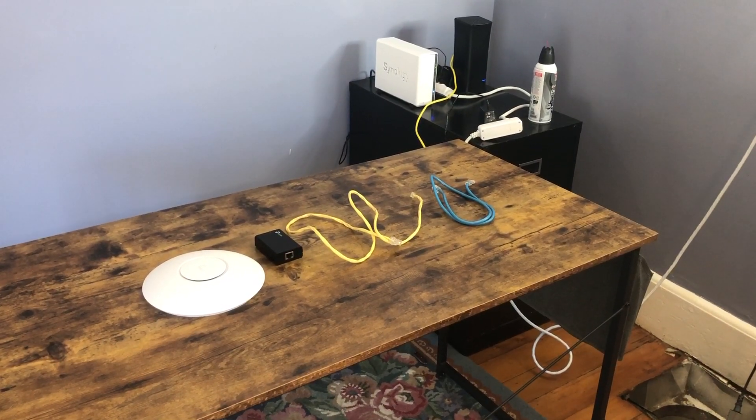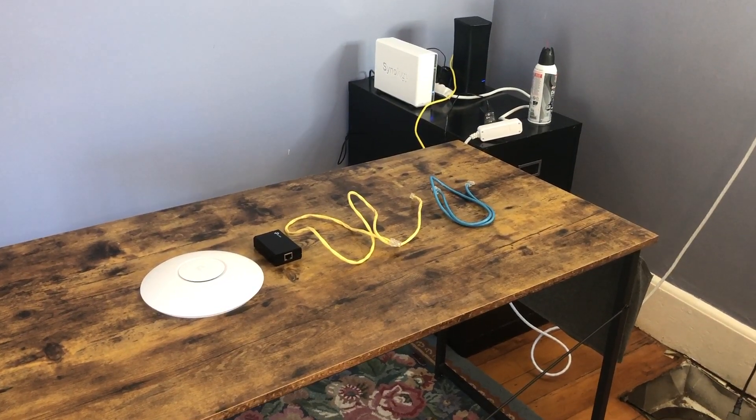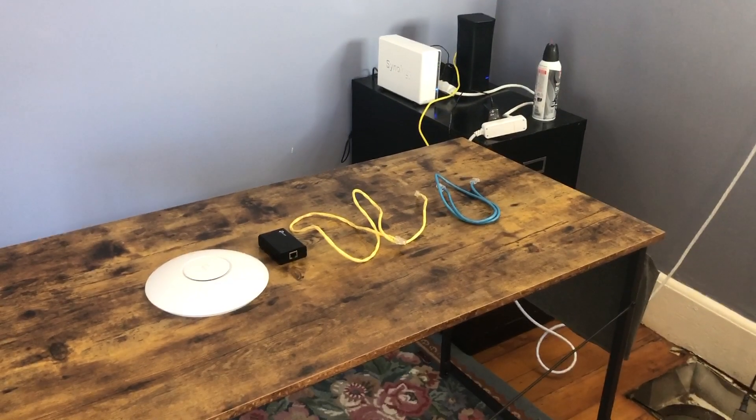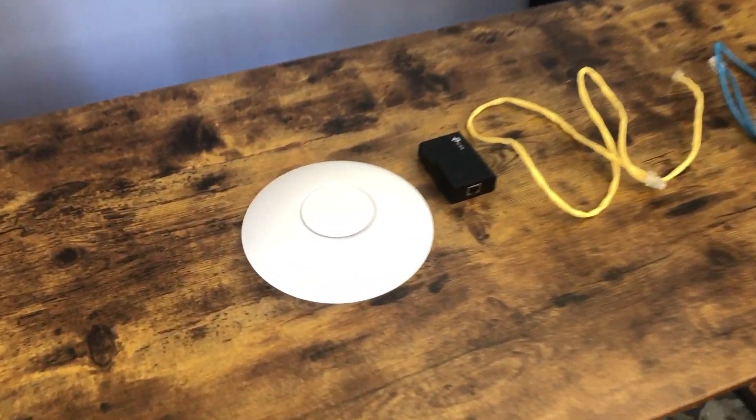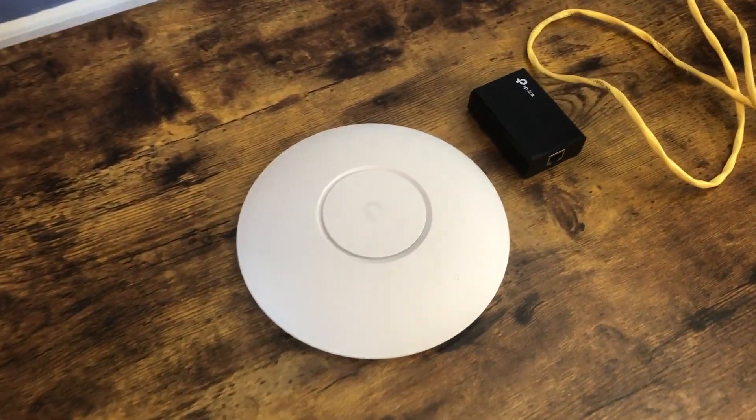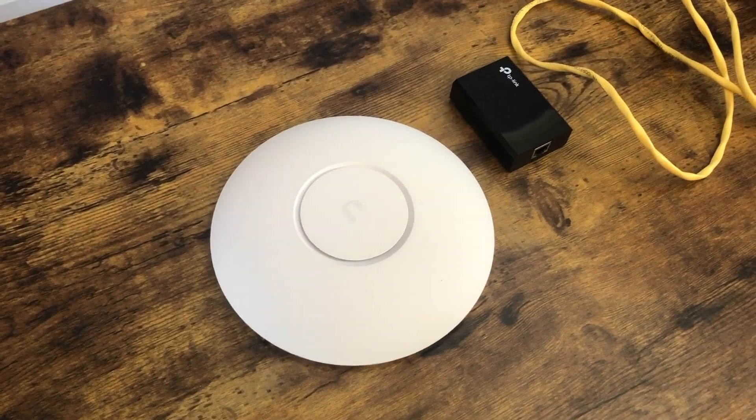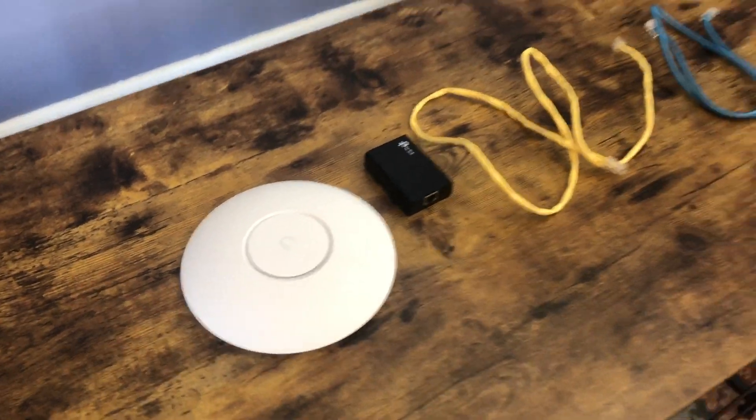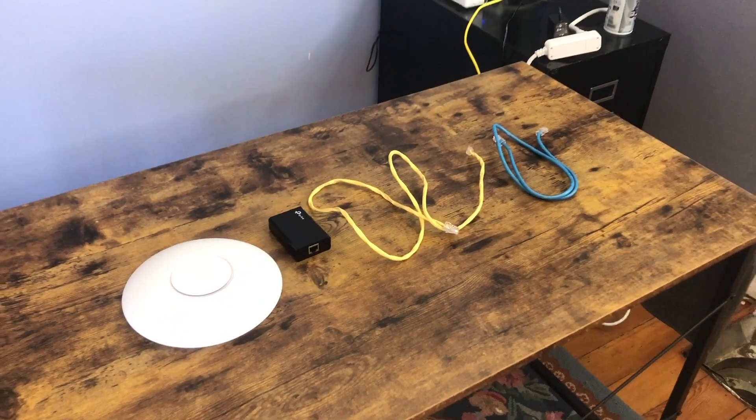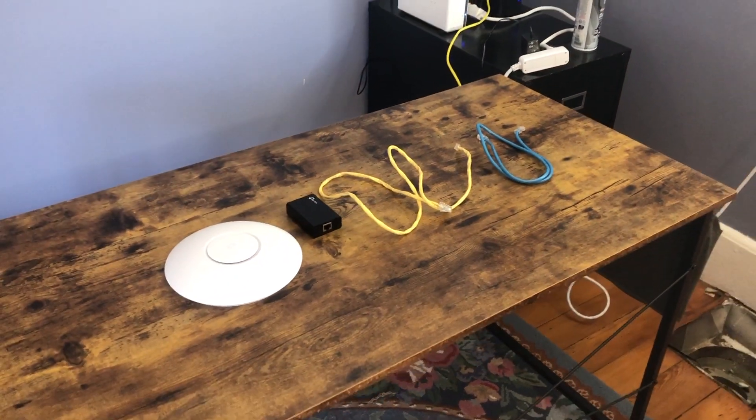Hey everybody, Morgan here from Simple Networks with a quick networking tip for you. Today we're going to be talking about how you can set up a UniFi access point and add it to a network without a UniFi controller.